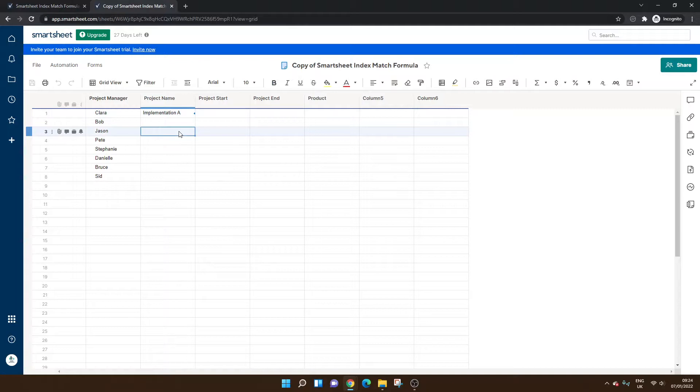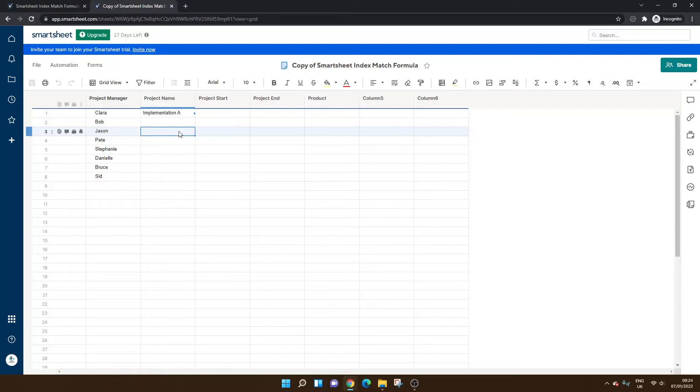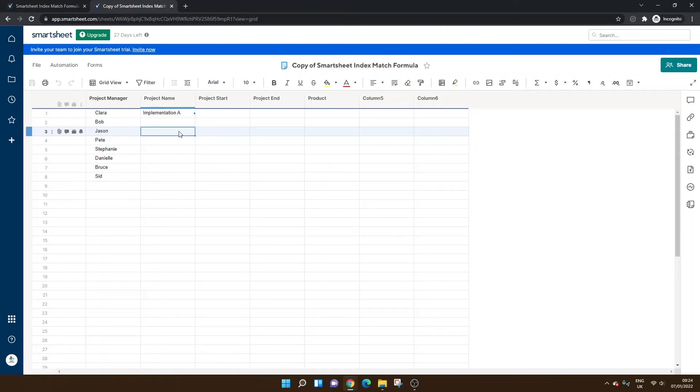So that is the Smartsheet Index Match Formula in a nutshell and how to set them up. I hope this video was useful. If it was, please do hit the like button and do consider subscribing to my channel. Maybe even head over there because I've got a lot of different Smartsheet training videos. I think we've got over 35 at the moment and counting. So if you want to learn more about Smartsheet, head over to my channel and go through my various videos. And with that said, I hope you have an excellent day.